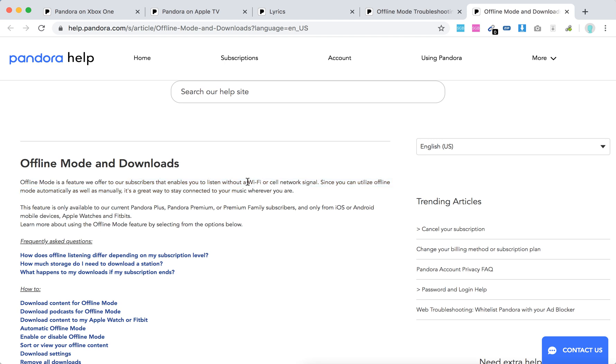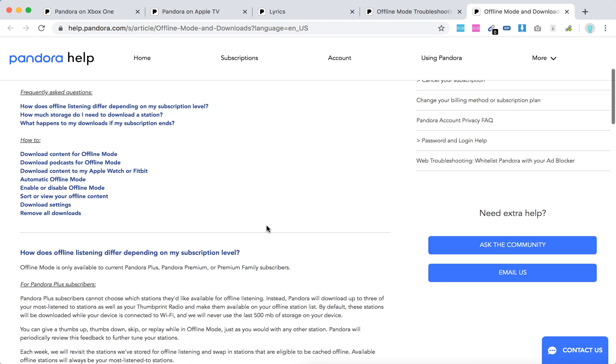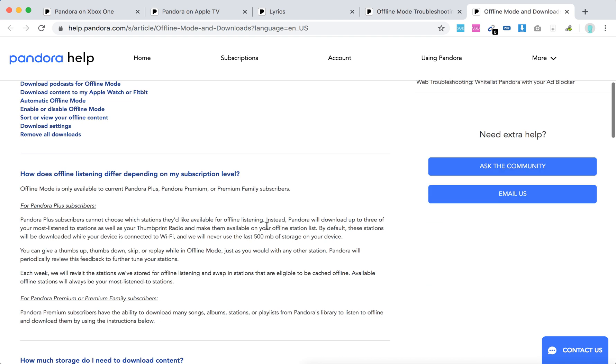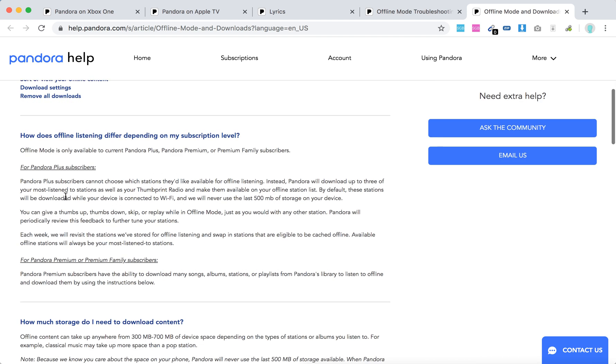It's only available to Pandora Plus, Pandora Premium, or Pandora Premium Family subscribers, and only on iOS, Android mobile devices, Apple Watch, and Fitbit. So let's go through this.